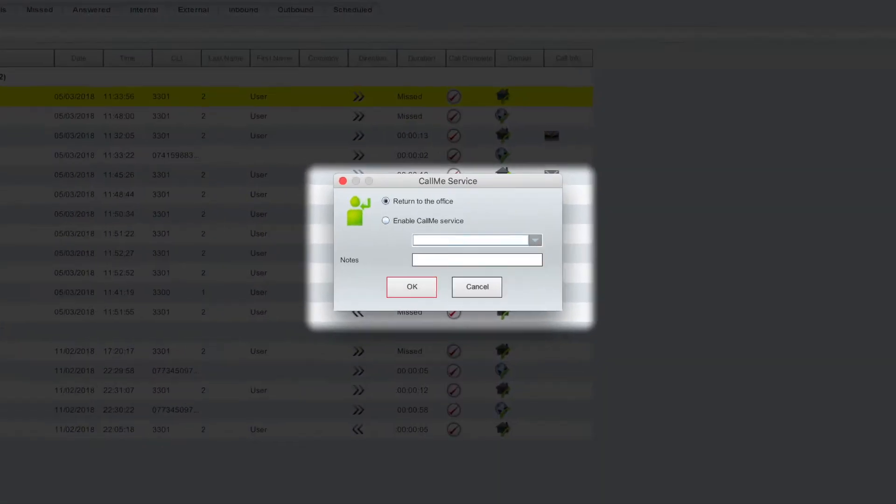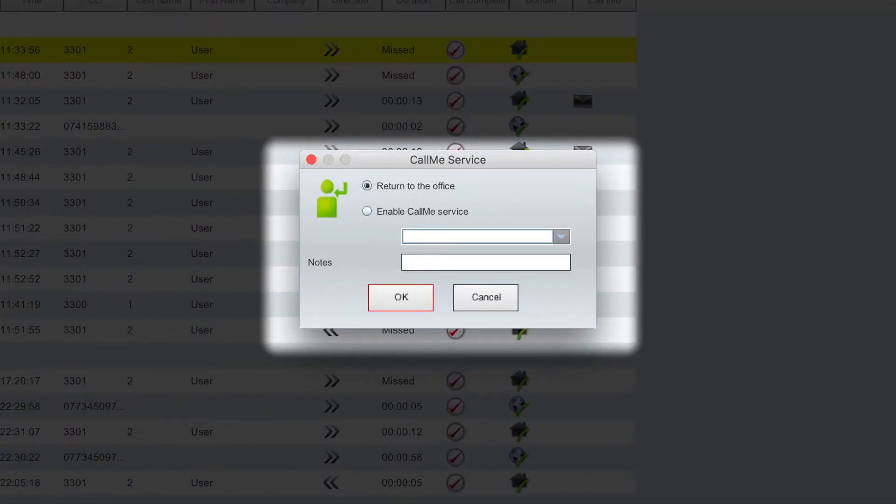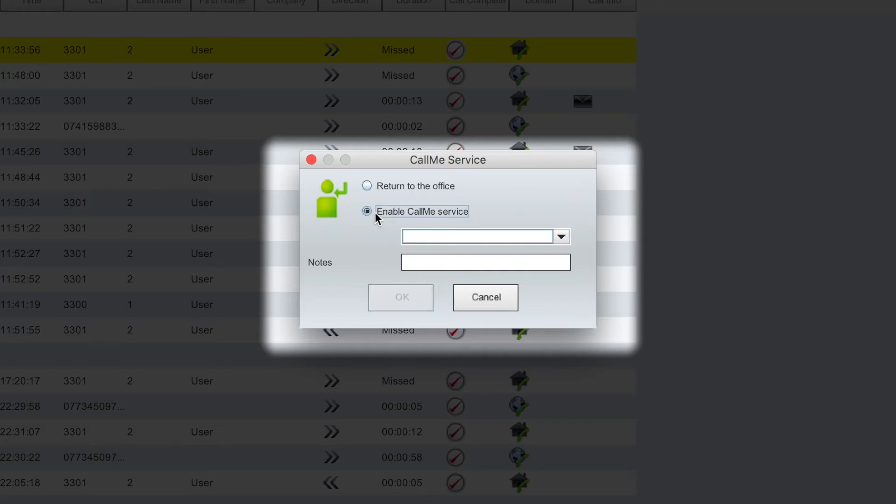You now have an option to return to the office, meaning you are back at your desk and available, or you can click enable call me service. Clicking the call me service allows you to specify another number you are available to be contacted on. This could be your mobile, your home phone,